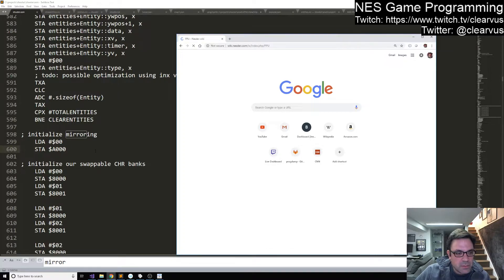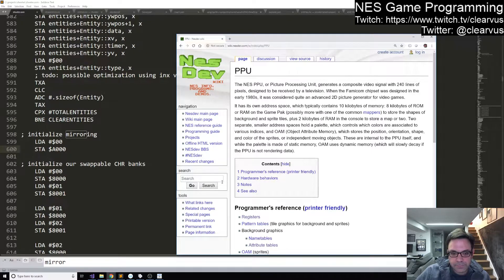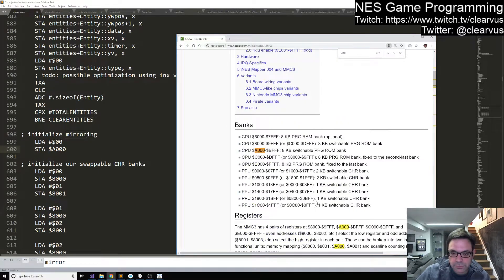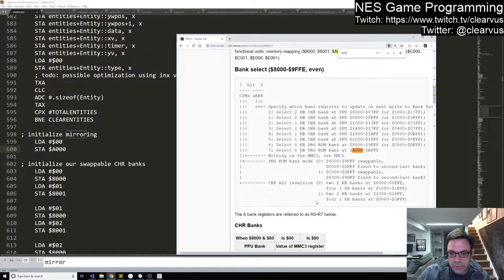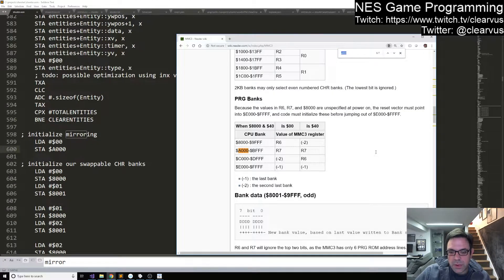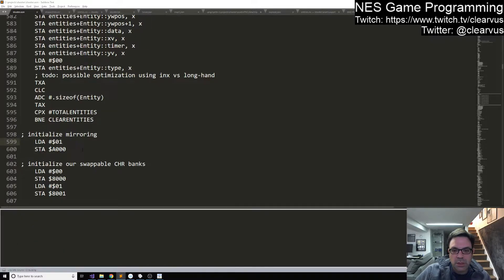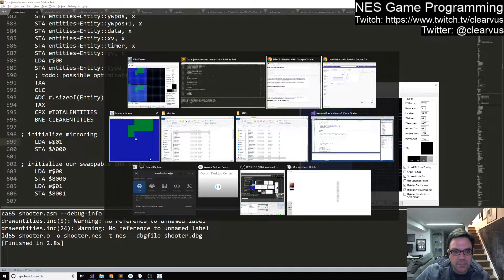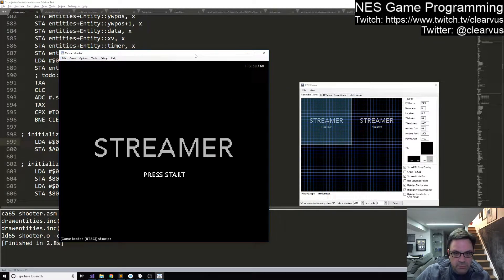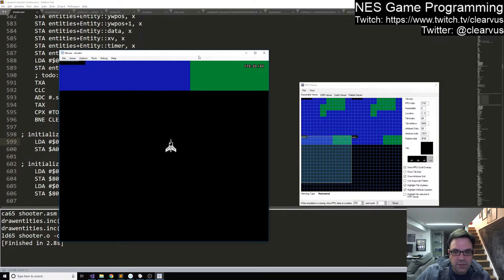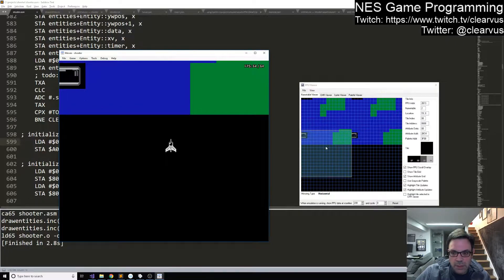So for MMC3, we are writing the mirroring to register A000. Right now we're writing the value 0, which I believe is just setting it to do the vertical mirroring. What we need to do is change it to horizontal. We're at A0, so we just want to write 1 instead. I know that's going to update some stuff incorrectly on the other name table area, but that's okay.